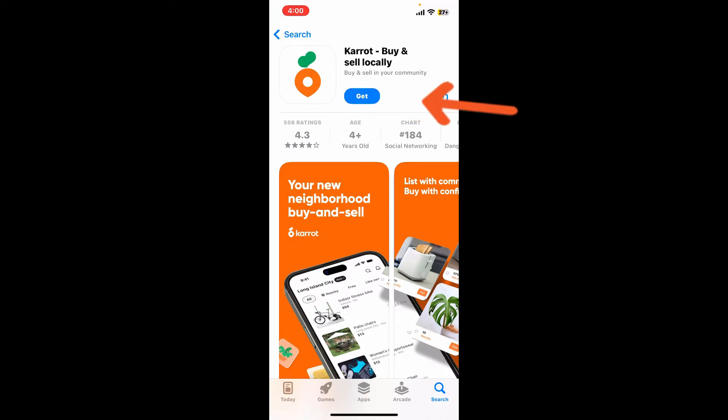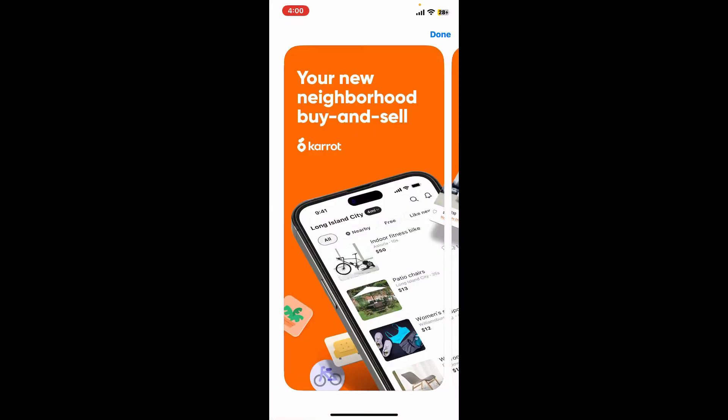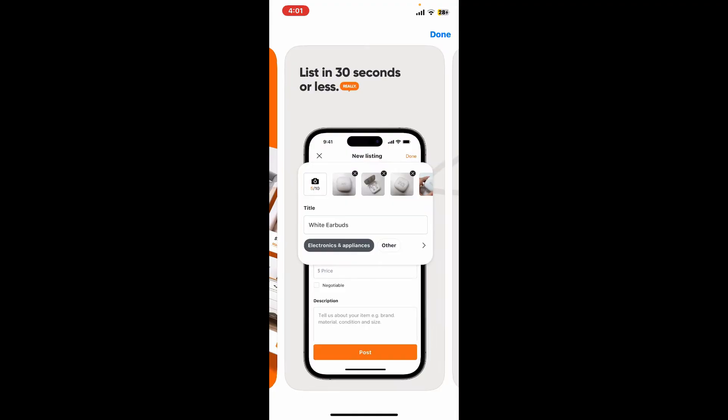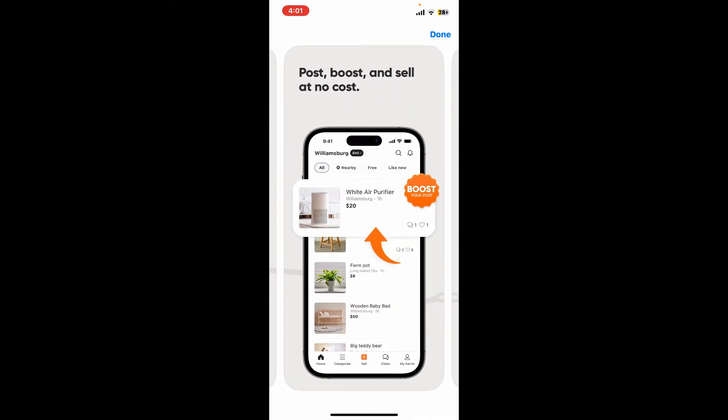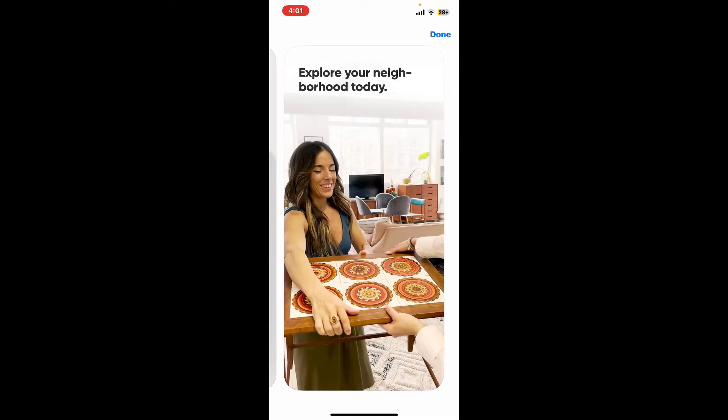Carrot is the largest local community marketplace to buy, sell, and trade new and used home decor, furniture, fashion, and much more. That is how you can easily download the Carrot application on your iOS device in a couple of minutes.